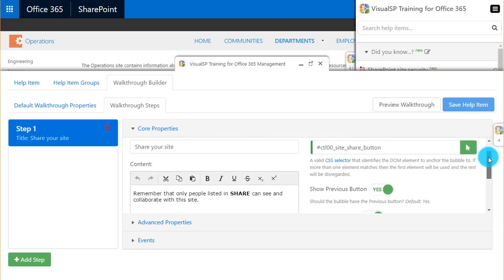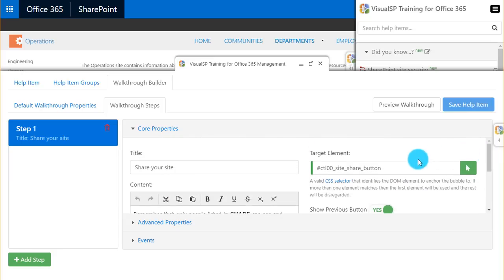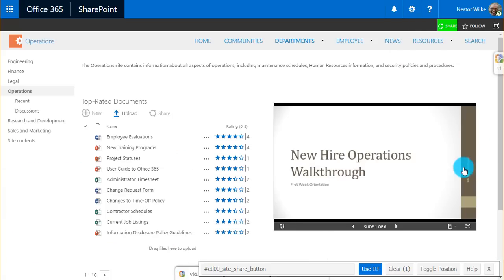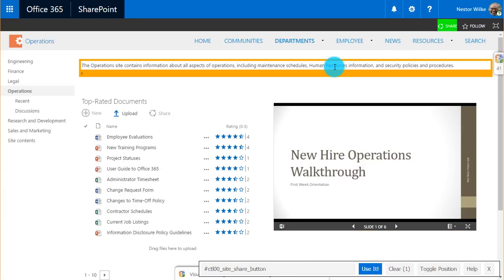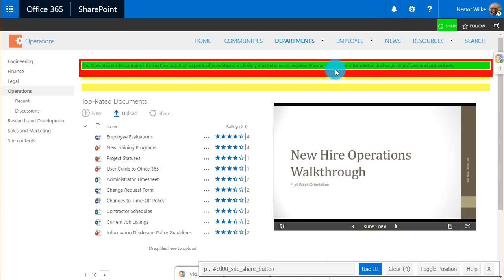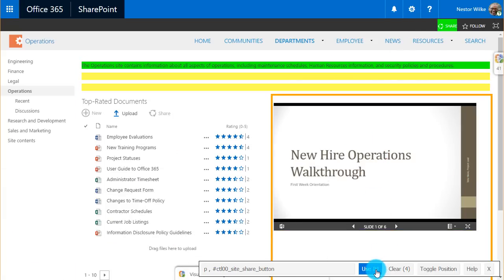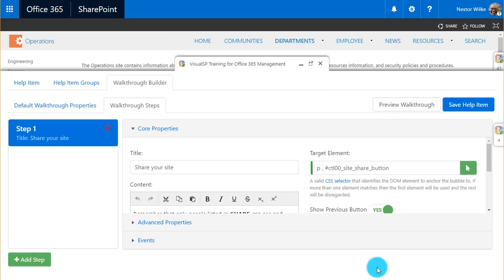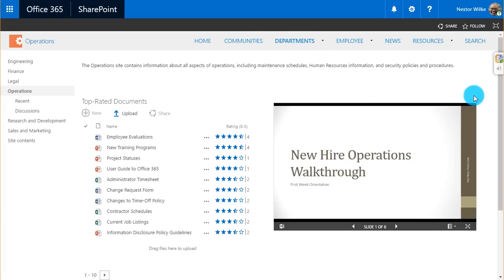This is where I can change various properties of my step, including choosing a new target element. So if I wanted the popup to appear in a separate place, I would choose that element and use that instead. Then I would simply save this help item to publish it to my users.